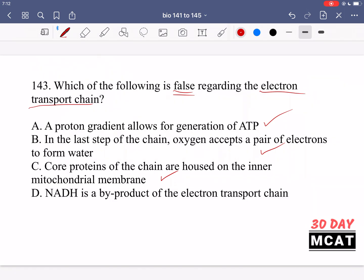Option D says NADH is a byproduct of the electron transport chain — this is a false statement, making D the correct answer. NADH is not a byproduct; it is produced from other reactions like glycolysis or the Krebs cycle and then used to power the electron transport chain. Enzymes in the chain take the protons from NADH and use them to pump protons into the intermembrane space. NADH is an electron carrier that loses its electrons, and a byproduct would be NAD+, not NADH.